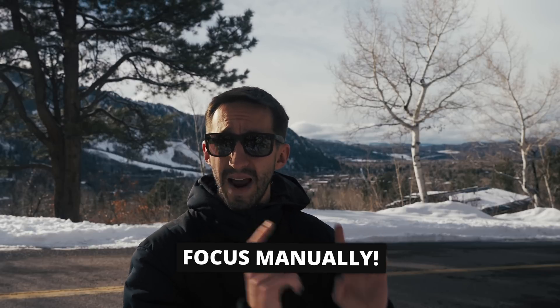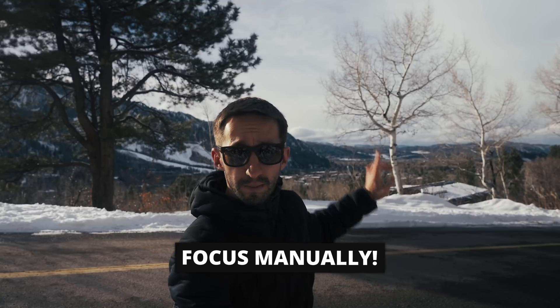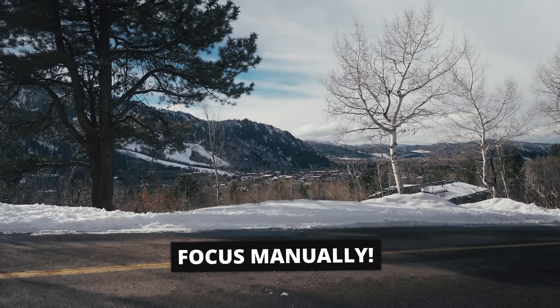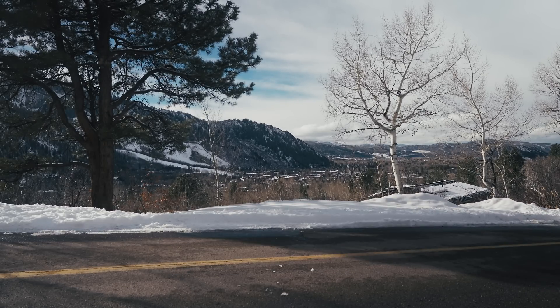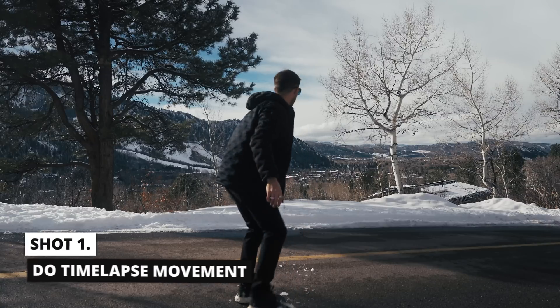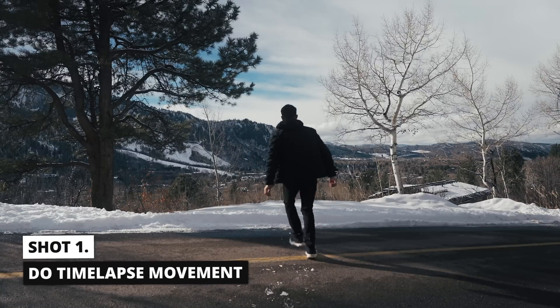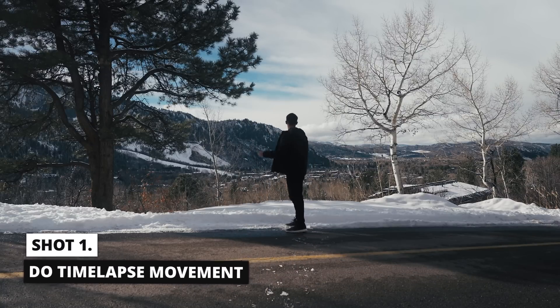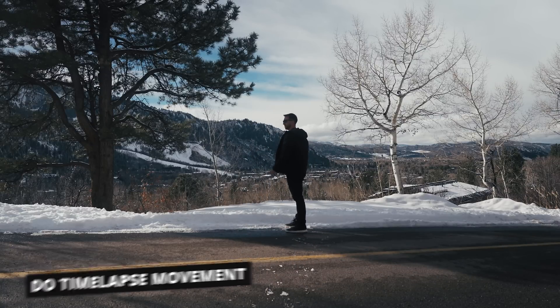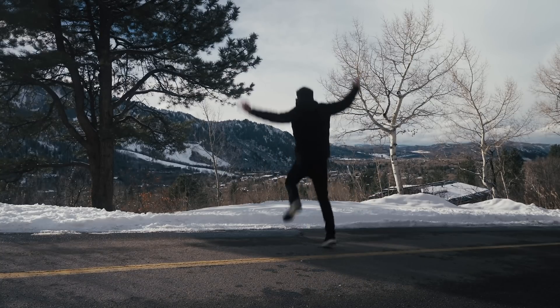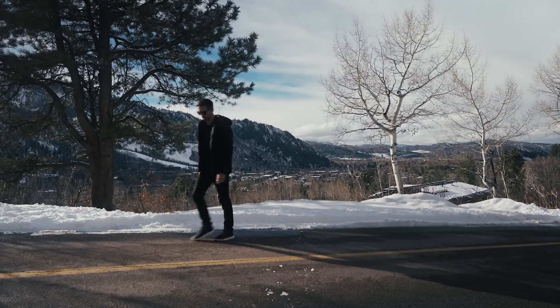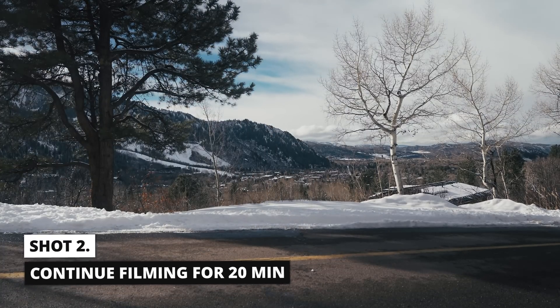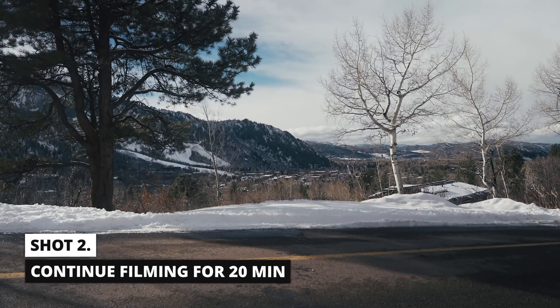Also what I like to do is set my camera on manual focus. So I'm just going to manually focus for the background. That way I don't have to worry about the autofocus. So essentially we need to get two shots here. The first shot is me walking out and doing something to initiate the time lapse. Then I'm just going to walk out of frame and leave my camera rolling for about 10 to 20 minutes.